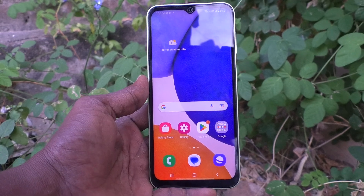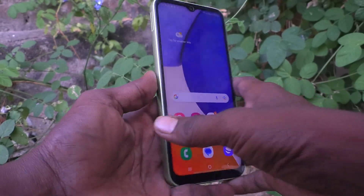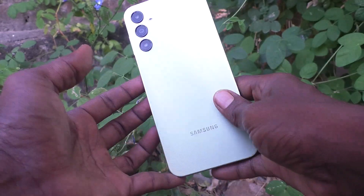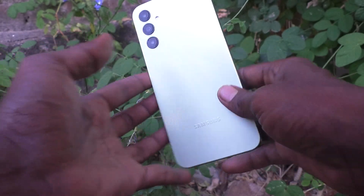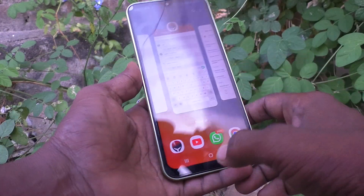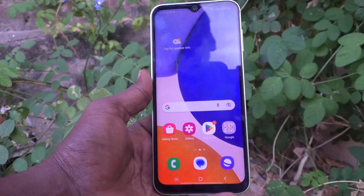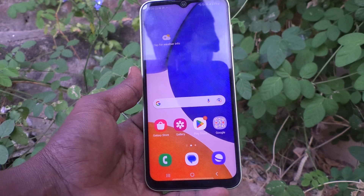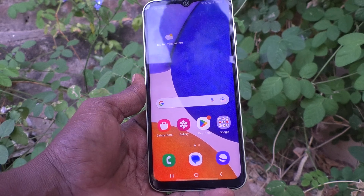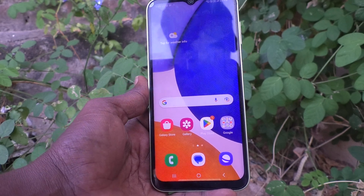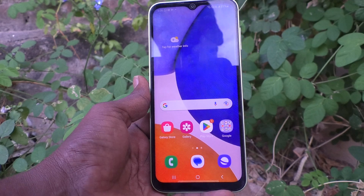Hi friends, this is Five Minutes Talk YouTube channel. Here is the Samsung Galaxy A14 smartphone. In this video you will learn how you can move apps from phone memory to SD card in your Samsung Galaxy A14.